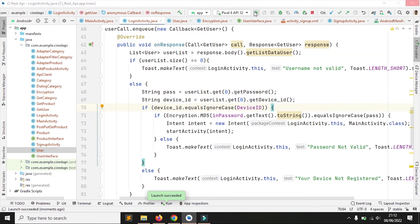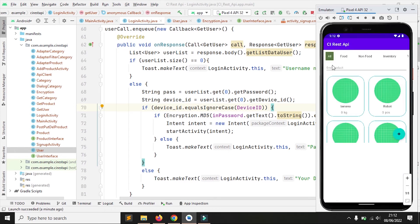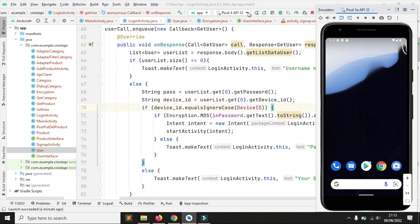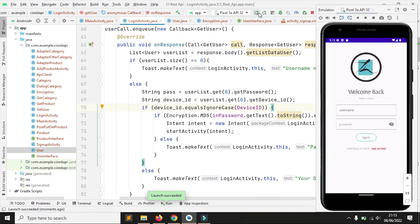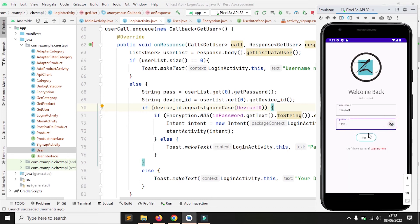Langsung saya akan coba jalankan ke emulator yang pertama. Oke, berhasil. Berarti device ID, username dan password MD5 sudah sesuai. Sekarang saya akan coba di emulator yang kedua. Nah, perangkat anda belum terdaftar.